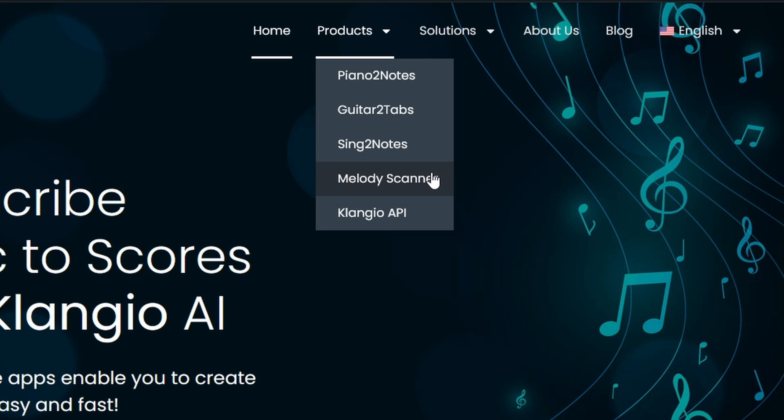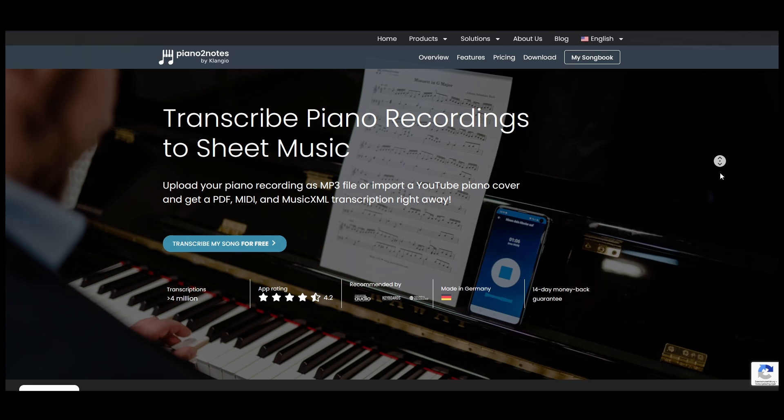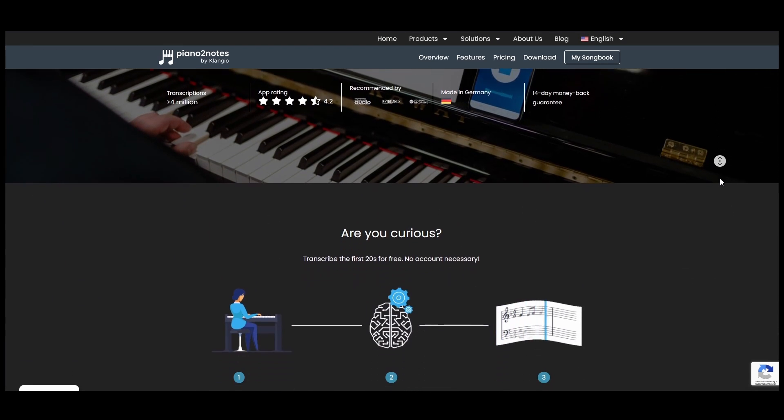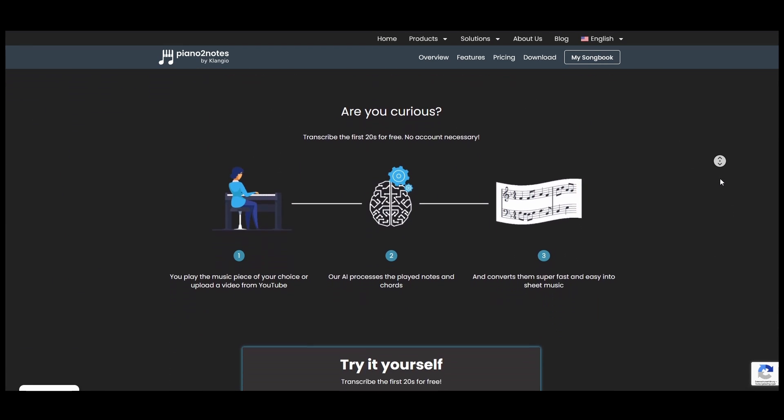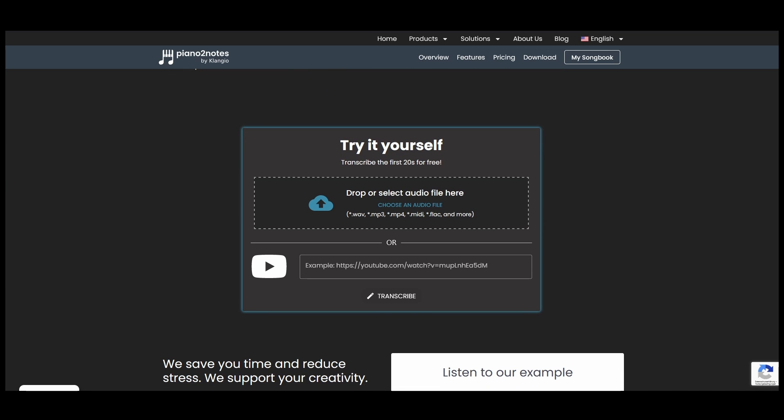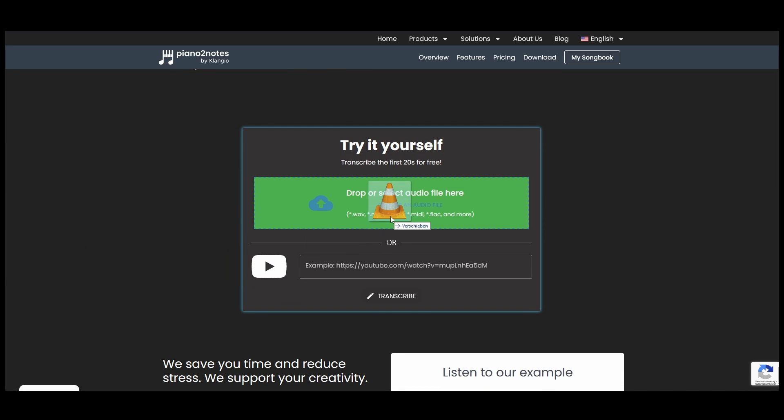Since I have a recording of a piano, I will simply click on Piano2Notes. Next, you can scroll down a little and drag and drop the MP3 file that you want to transcribe into this box right here.